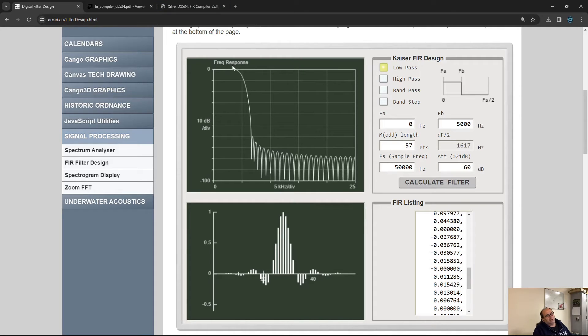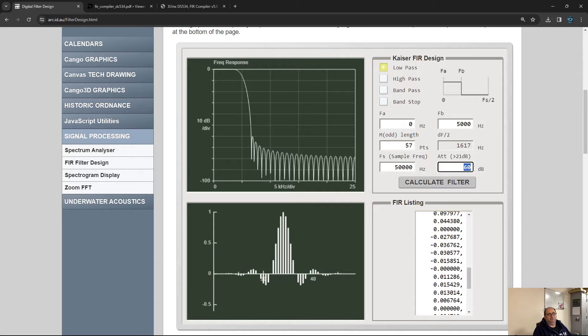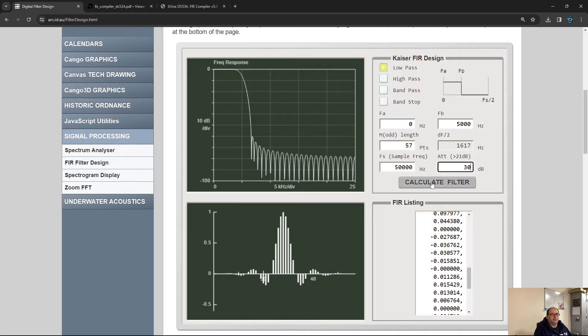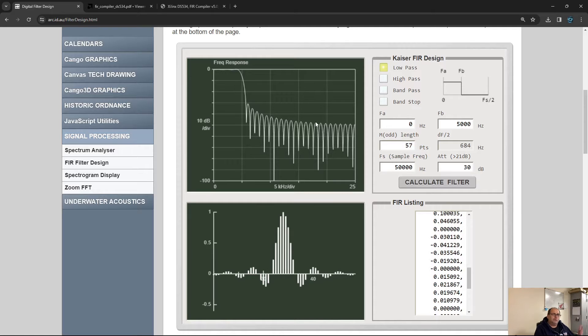It's kind of rounded here, sharp but not very sharp, but the attenuation is very good—like 60 dB, that's a million times. Let's say we want only 30 dB. We got better sharpness here but less attenuation in the stopband.